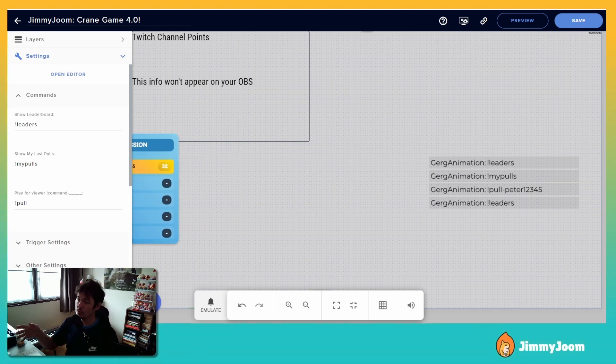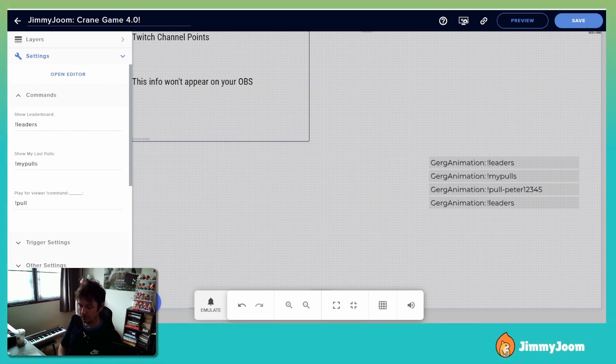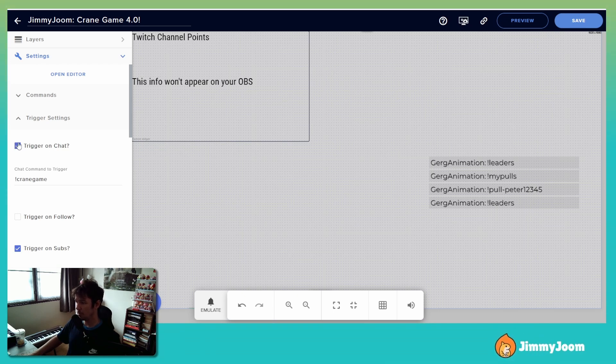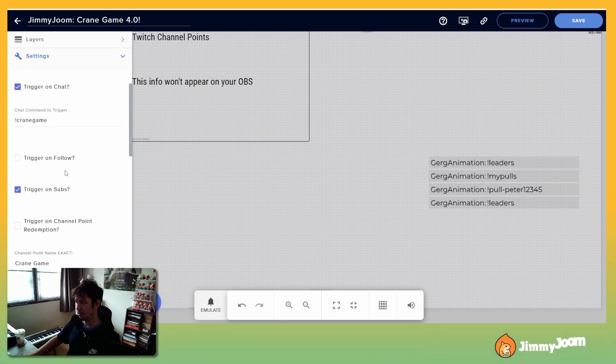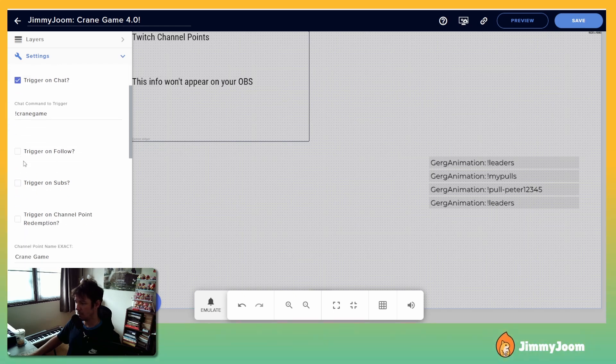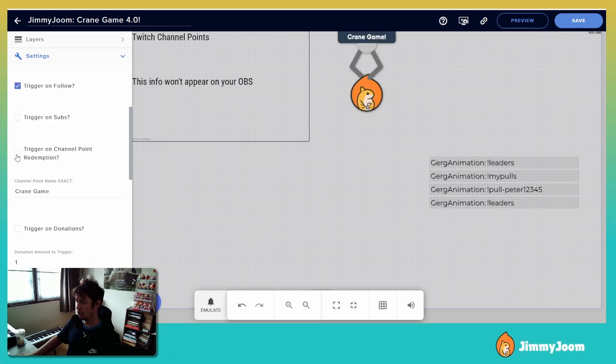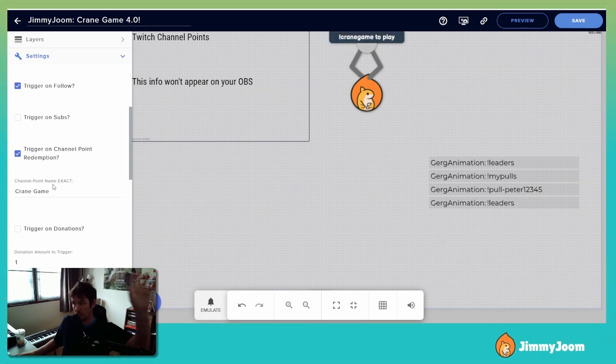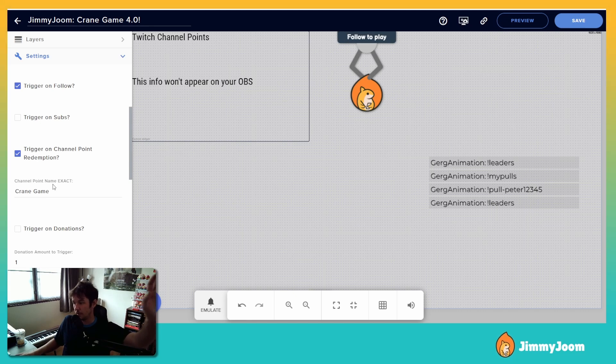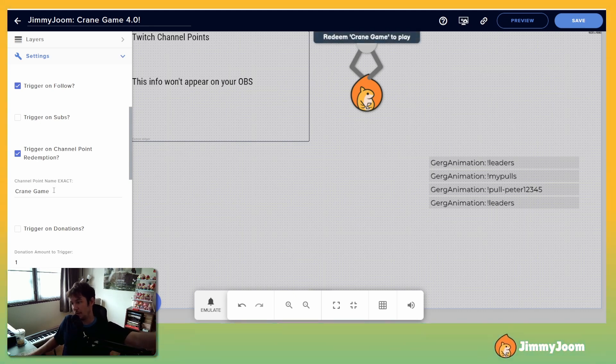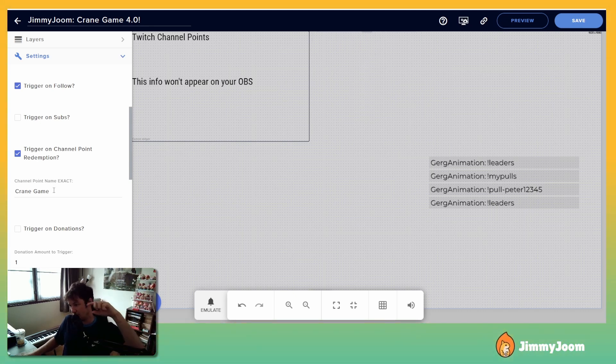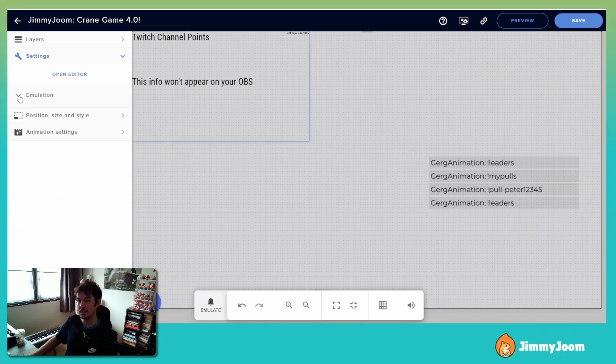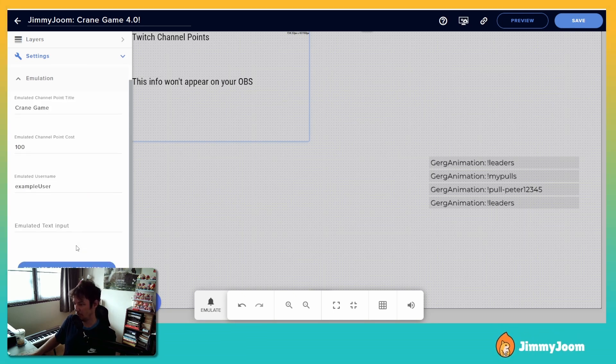Yeah, so you can use this to pull for viewers. This is the trigger settings, kind of went through that. So you can trigger on chat. If yes, what's the command for that? Trigger on follow, trigger on subs, channel point redemption. So the channel point, the way it works is you're going to make your own channel point, you're going to call it something whatever you want. Let's say you call it crane game, then you're going to take that name and you're going to put it right here. Exactly, the name has to be exact. So say you called it crane game. This is just for testing because I don't have channel point rewards on mine, so I need a way to test it.